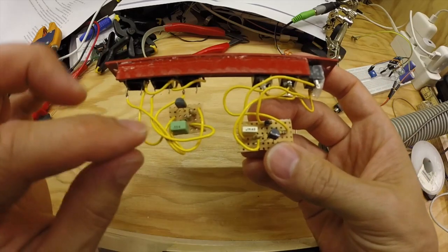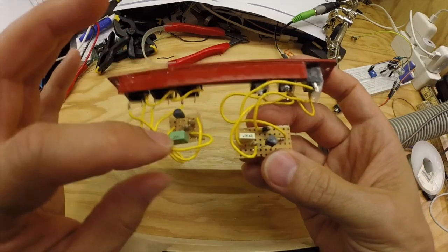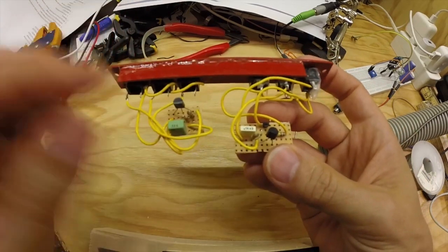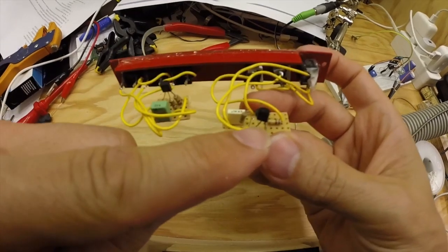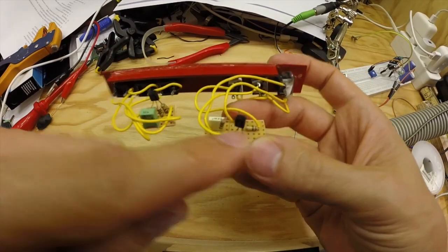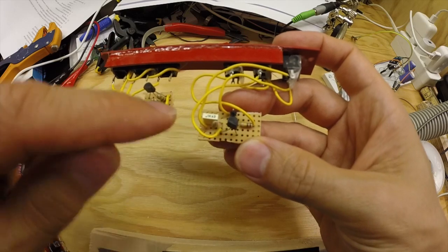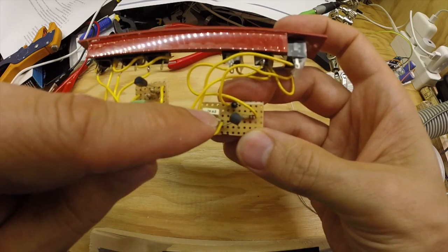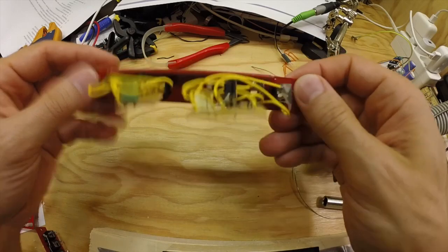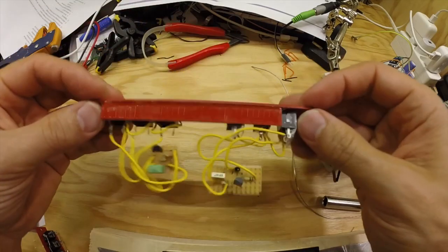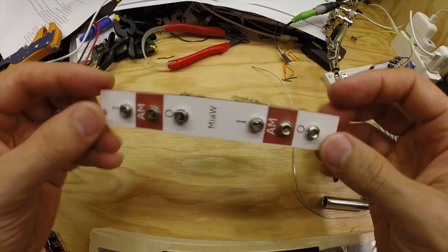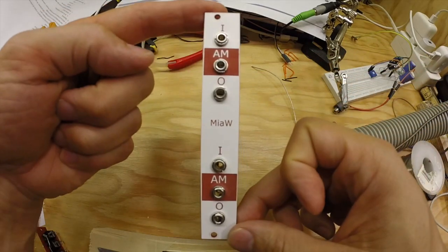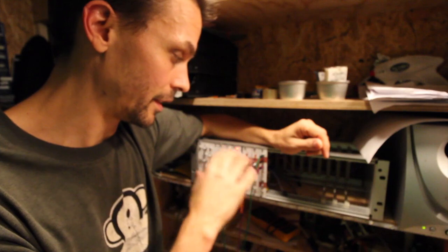So for some reason I don't know why I used two different capacitors when I built these. But you can see it is the transistor, two resistors and one capacitor and three jacks of course. And that is it. Super simple VCA.